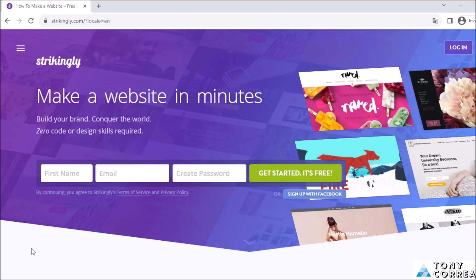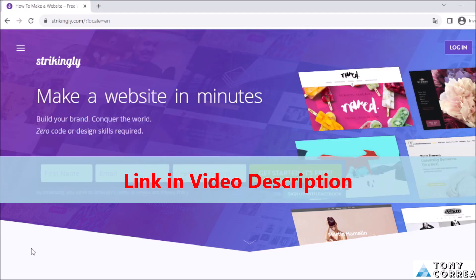Hello everyone, my name is Tony Corea, and today I'm going to be teaching you how you can create your website absolutely for free.